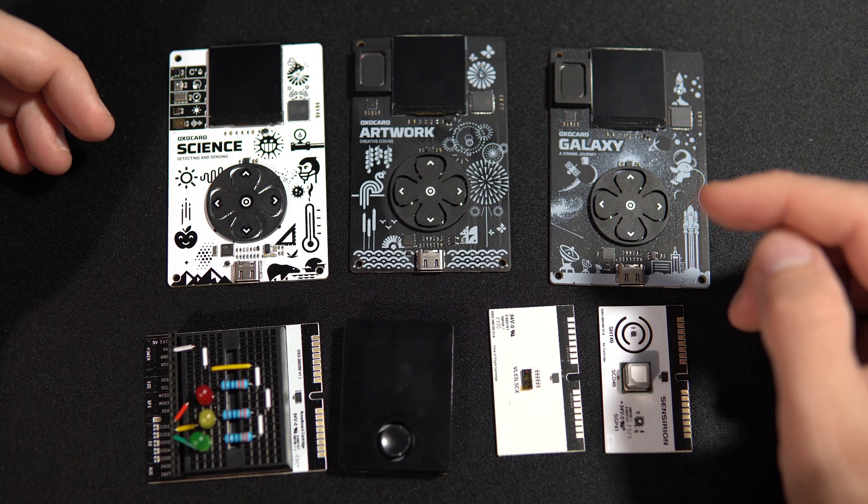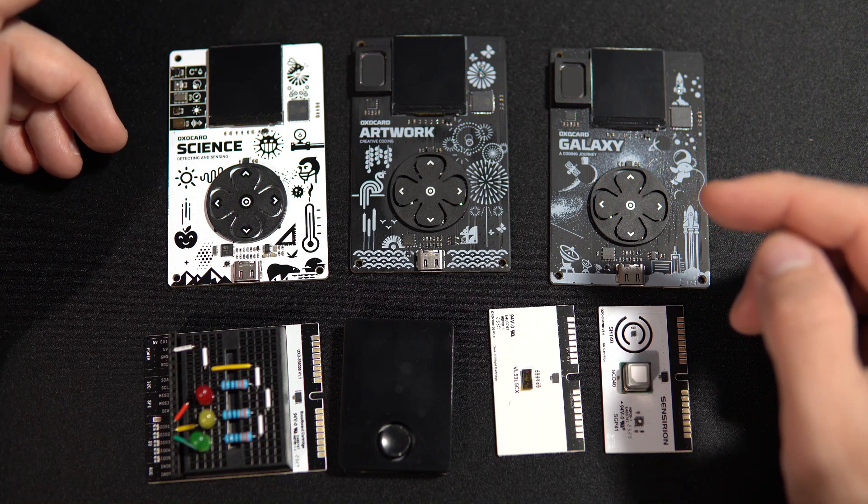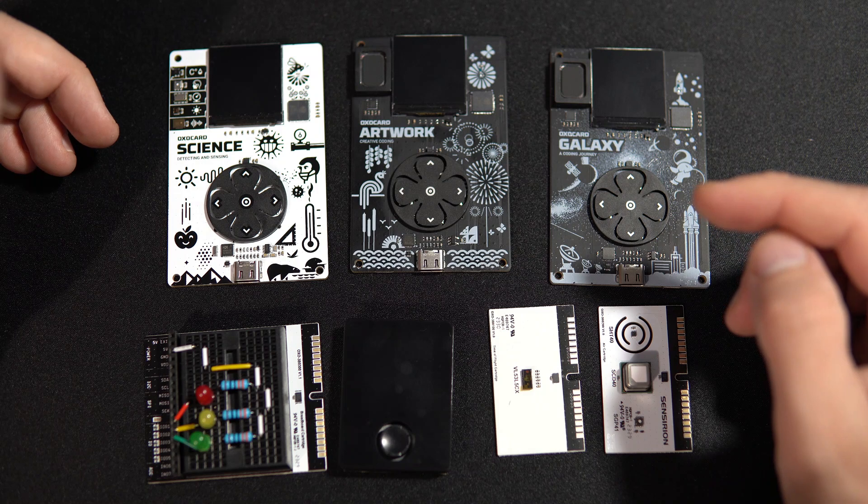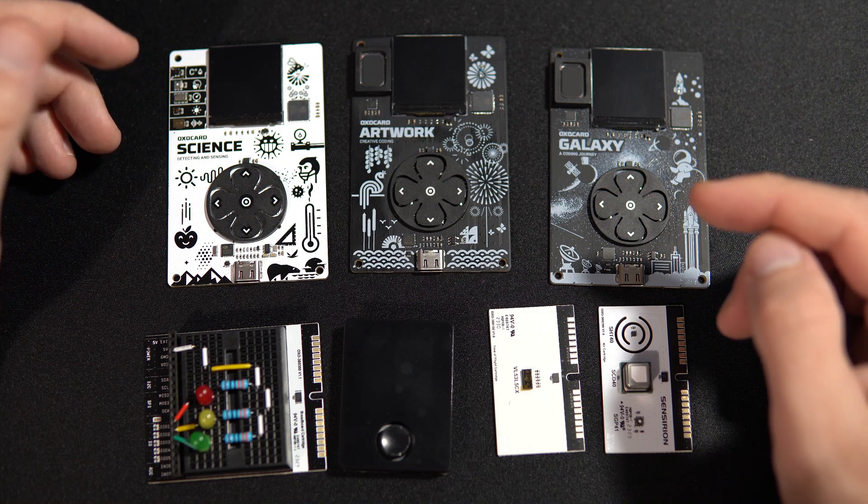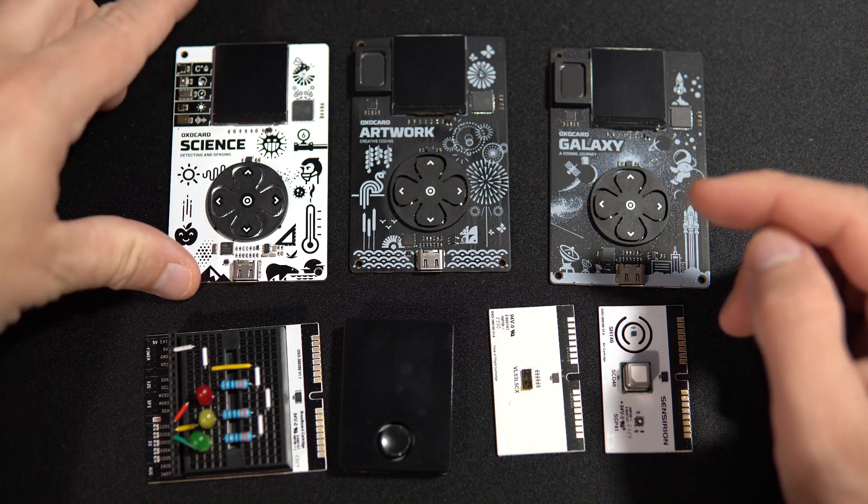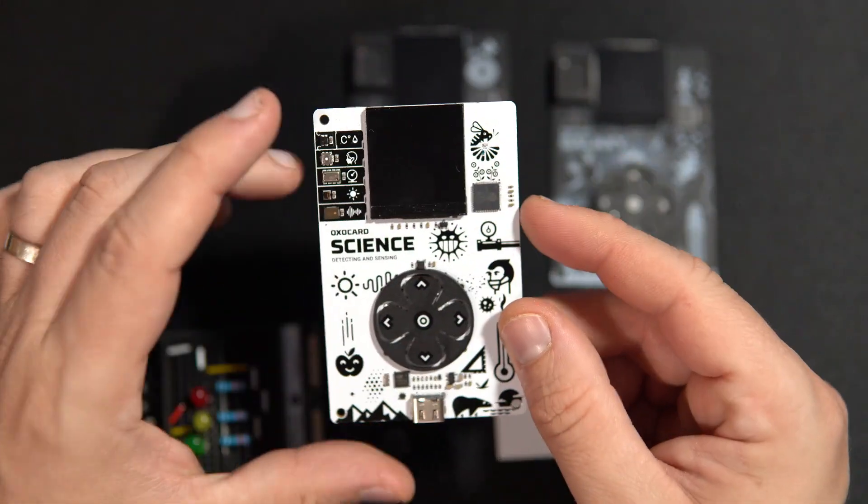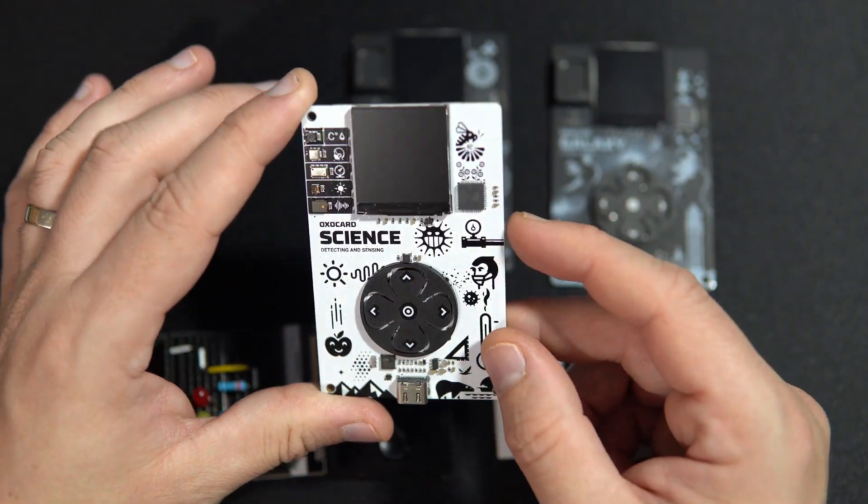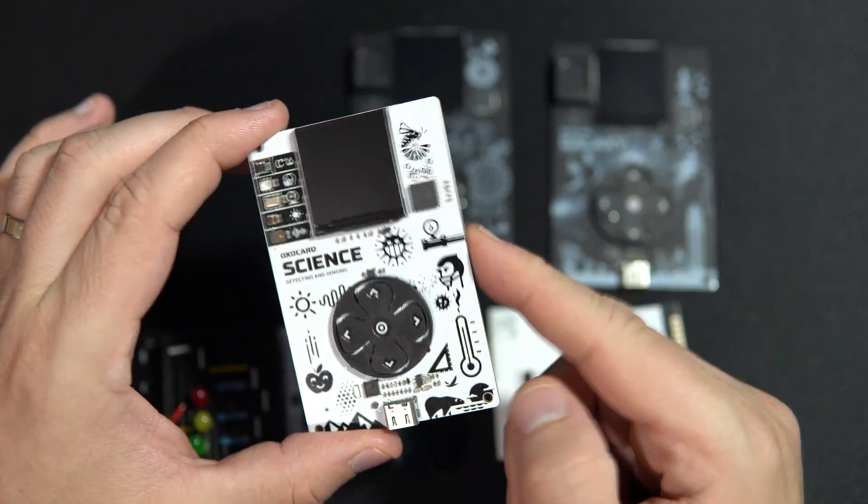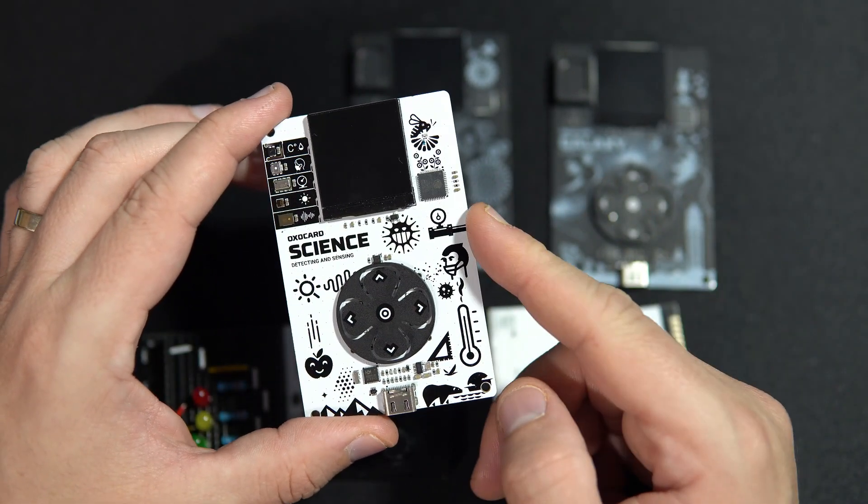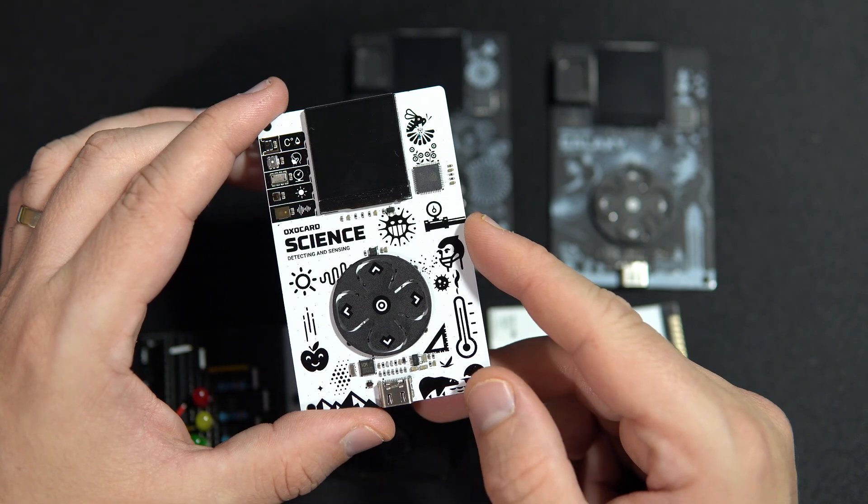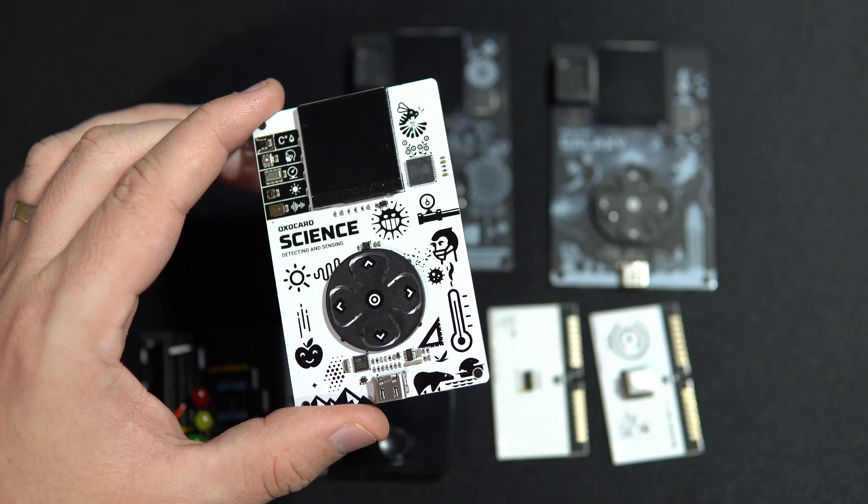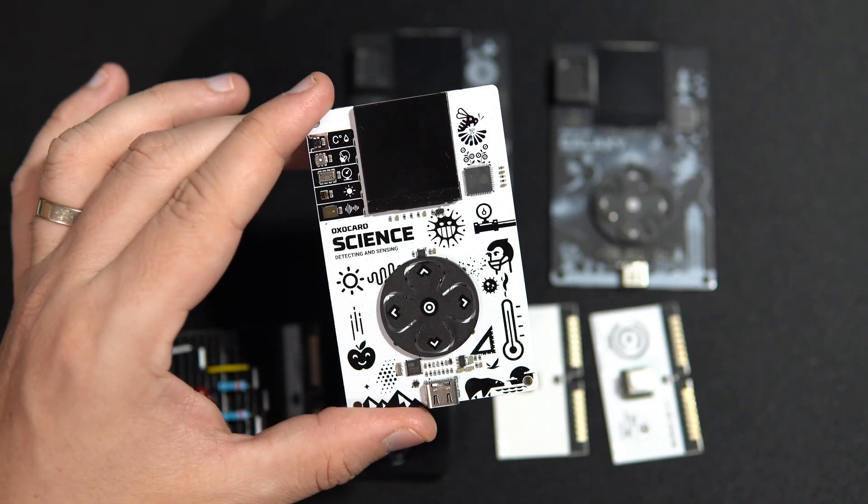Very often I need to install additional board definitions in Arduino IDE and find the right board settings, and you probably all know that feeling, that can be very frustrating. But with Oxocard you don't need libraries, you don't need Arduino IDE, you don't need settings. You just need a browser.